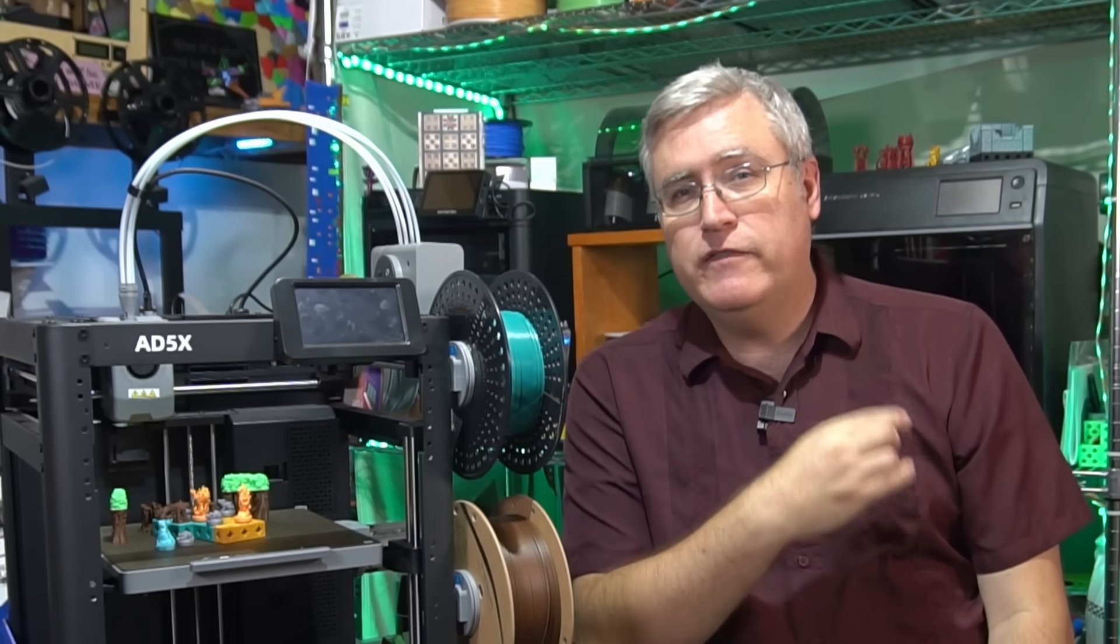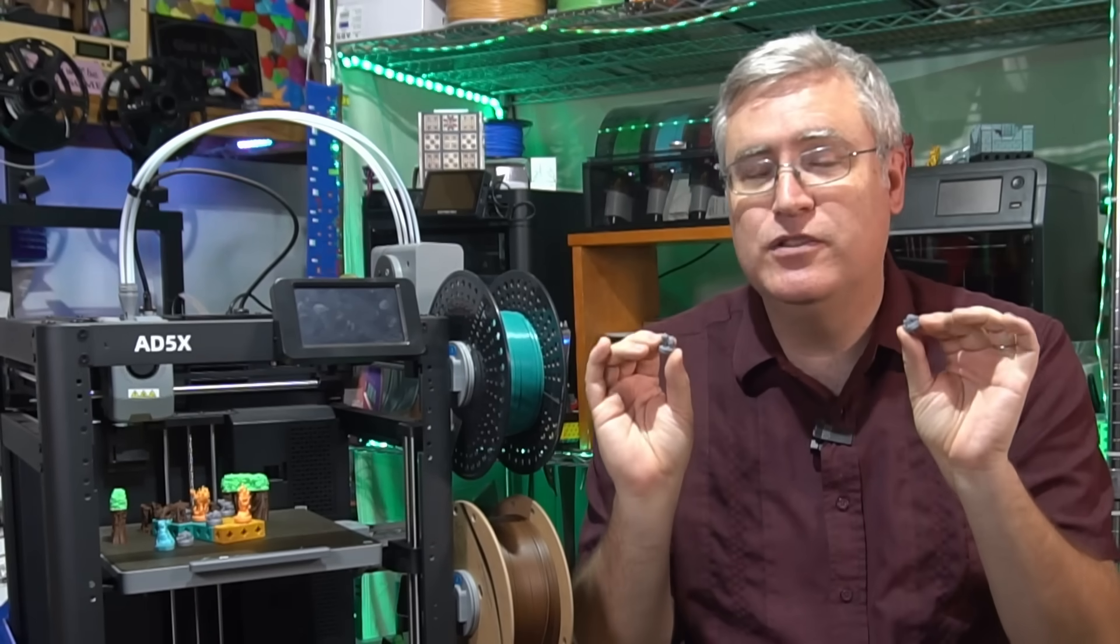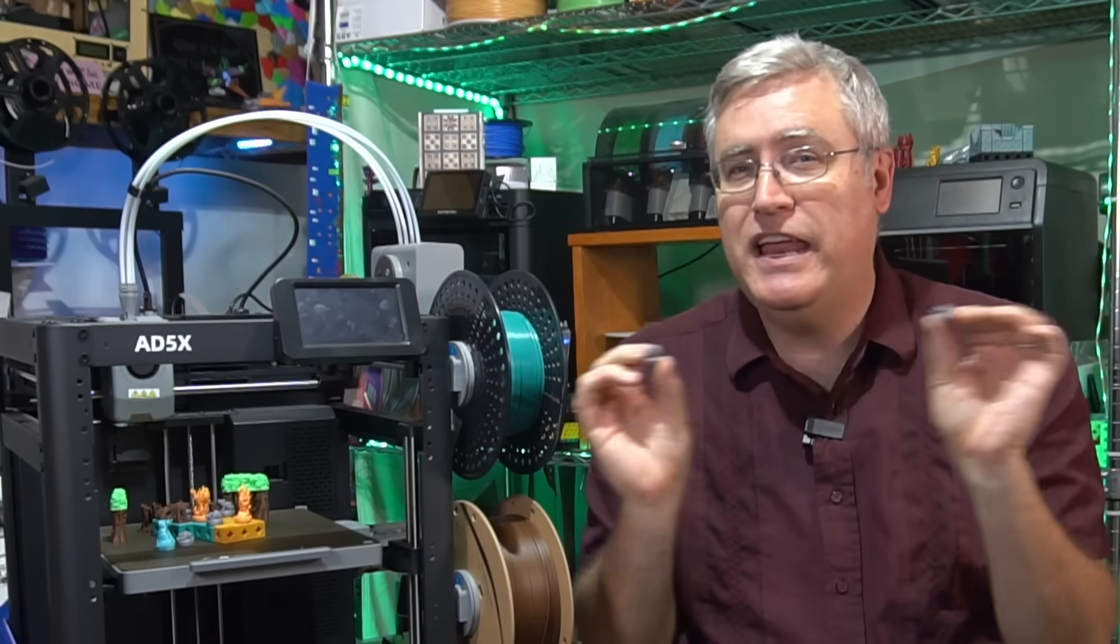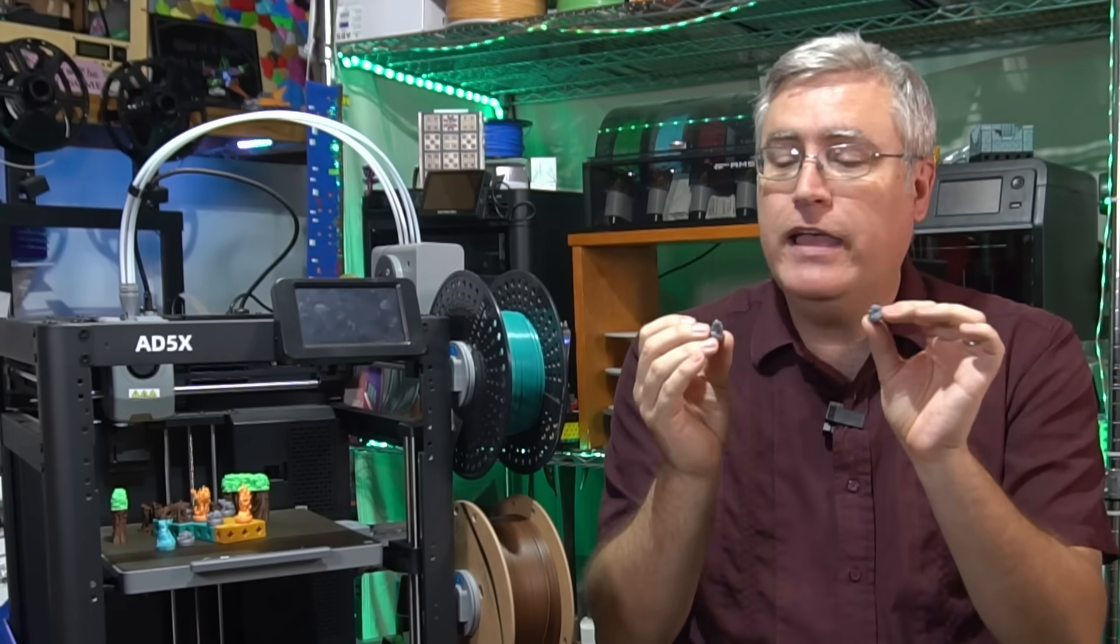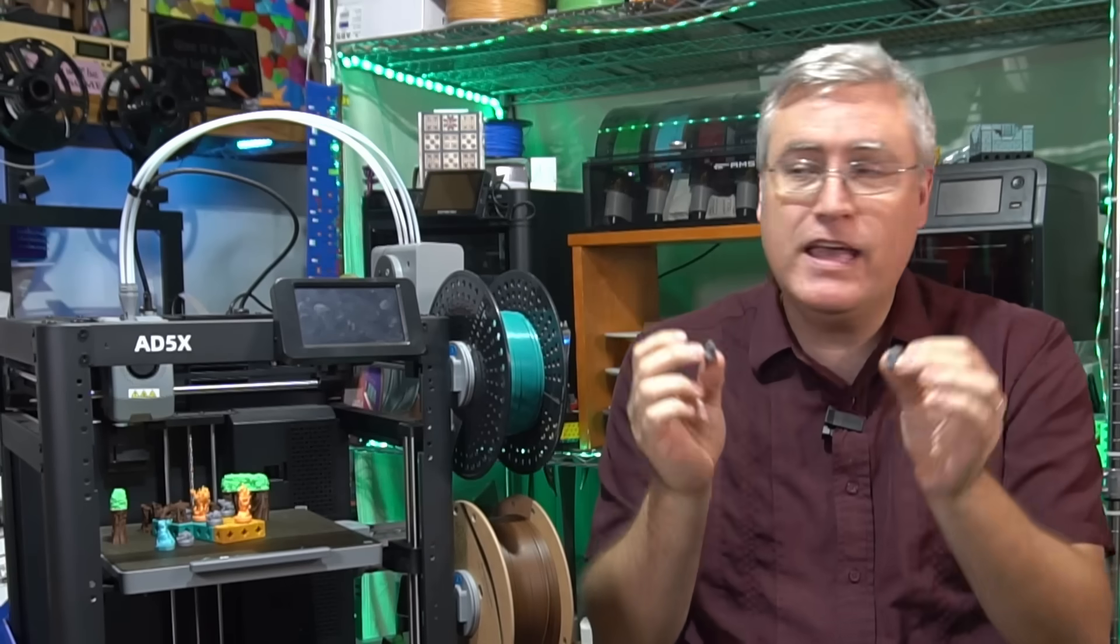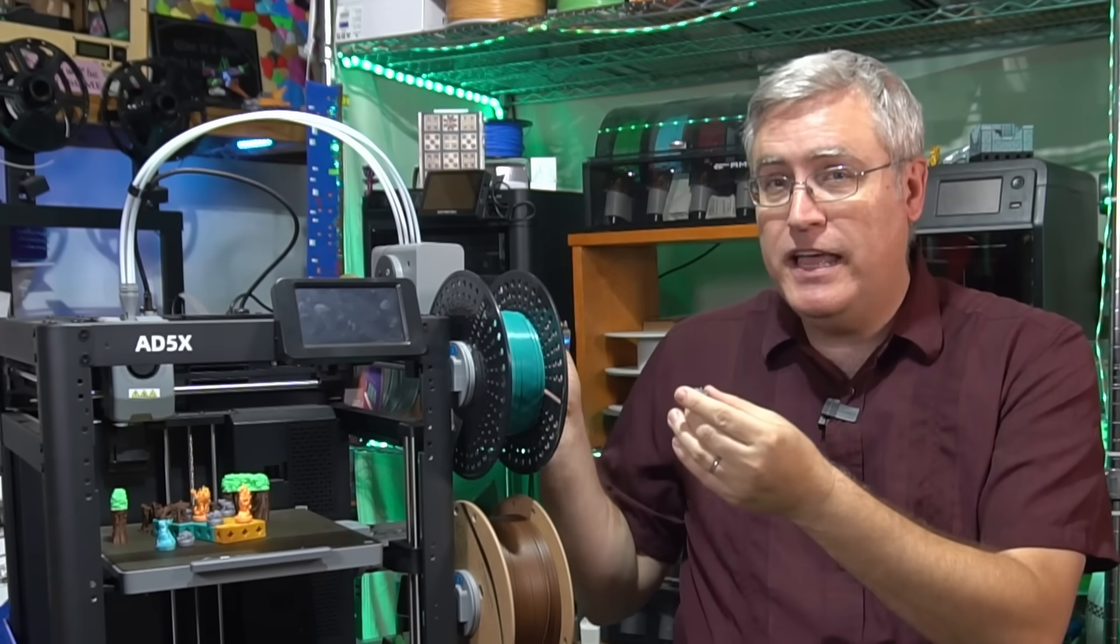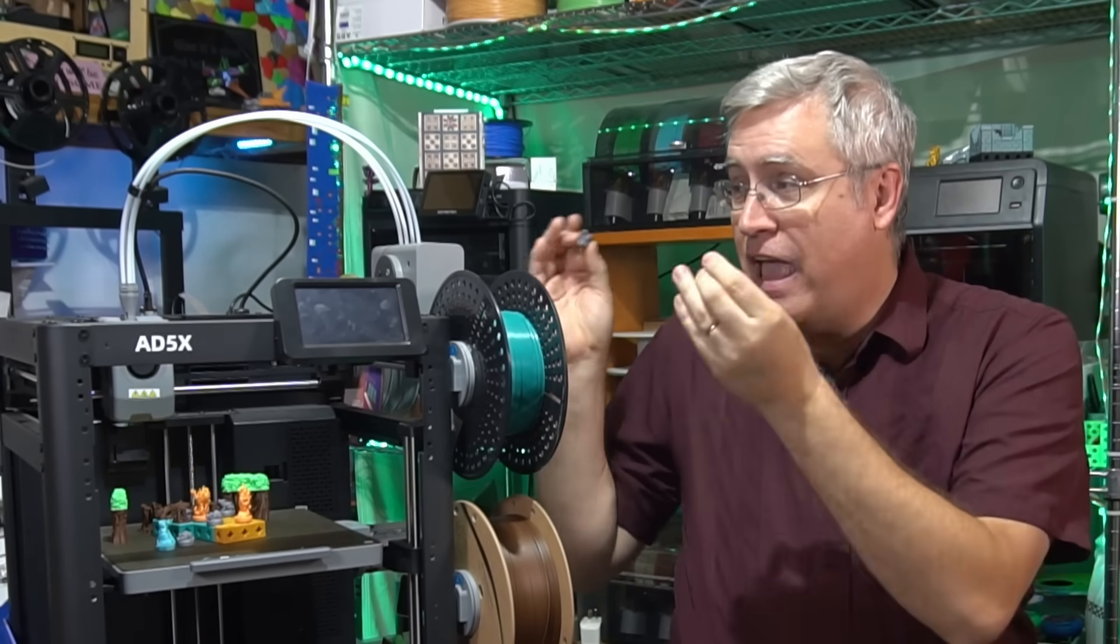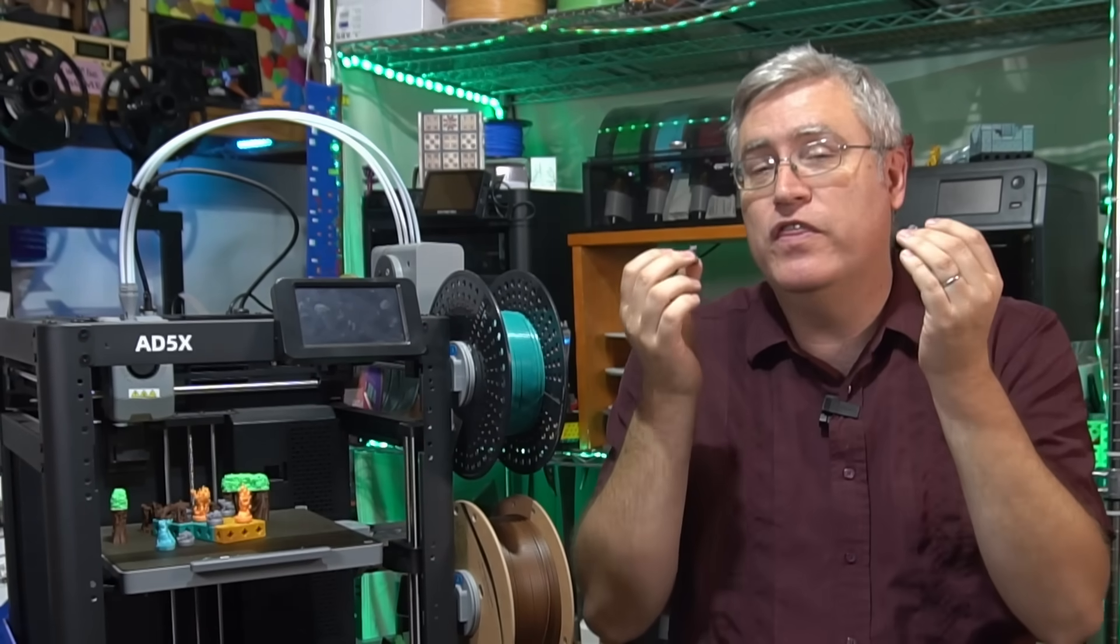Yes, the print quality coming off of the Adventurer 5M and the Adventurer 5X is comparable to the highest-end 3D printers that everybody loves these days. To the point that I could hold prints in both my hands from the highest-end 3D printer and an Adventurer 5X and I would not be able to tell you which one was which. They are that good.